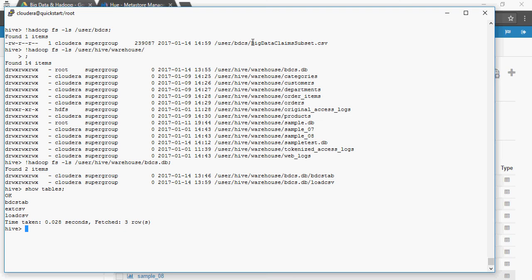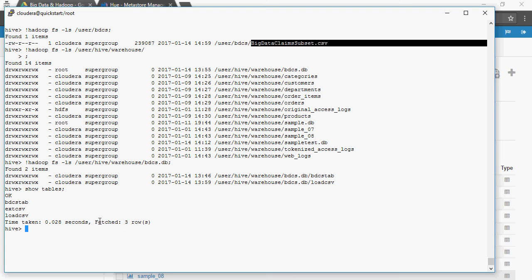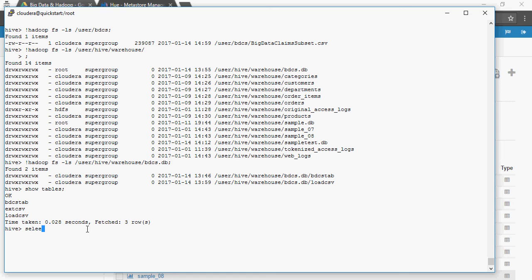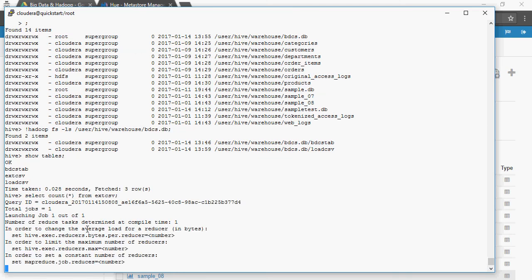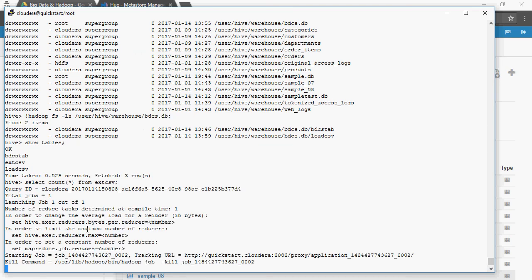The data still lies in CSV format and you can use SELECT statements against it. For example, you can run a COUNT to see how many records are loaded in ext_csv. You can use it just as you would use any regular table - this is the concept of managed table versus external table.